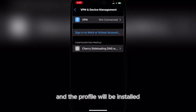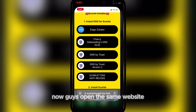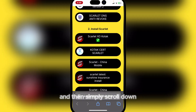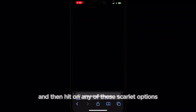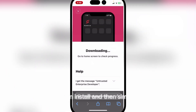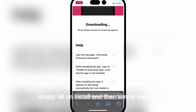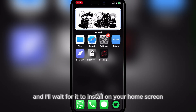Install the profile here — simply enter your password and then hit install, and the profile will be installed. Now open the same website again, scroll down, and hit on any of the Scarlett options. Hit install and wait for it to install on your home screen.